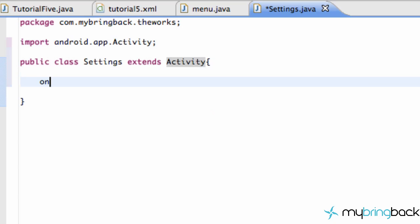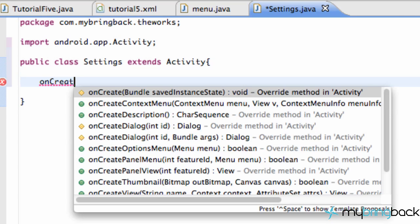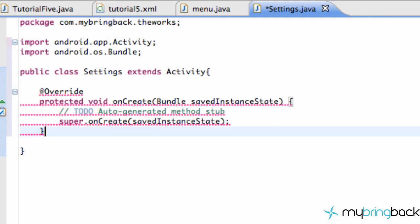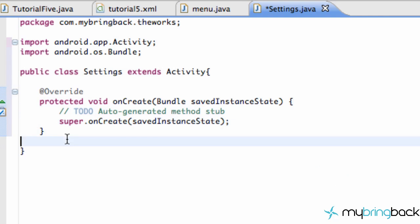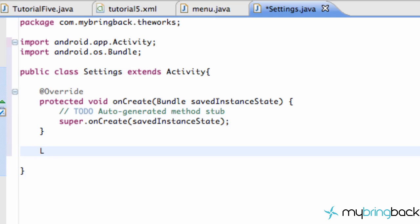Throw in an onCreate method. And we'll set some of these up later. But we want to make sure we have our onCreate method in there. We want to make sure we have a few methods that we're going to create, such as a load preferences or load prefs.